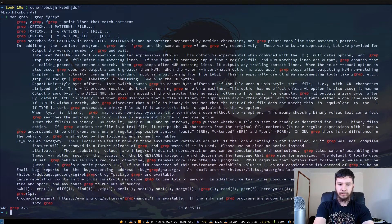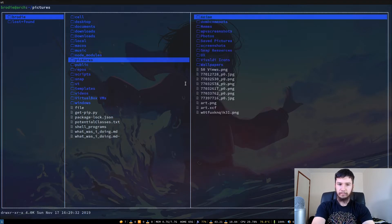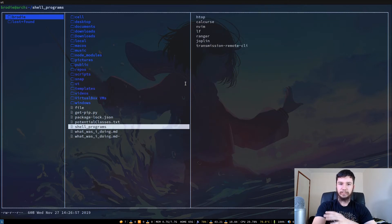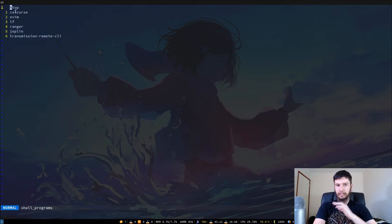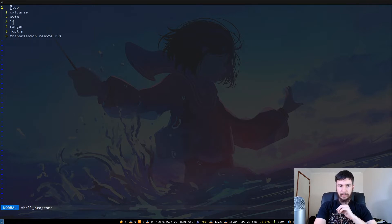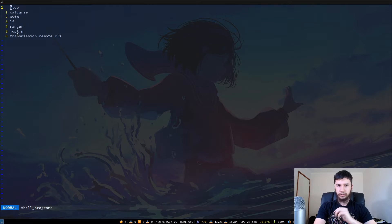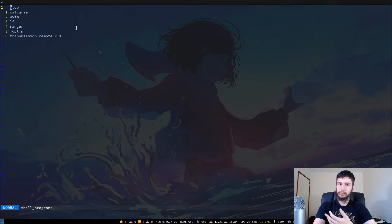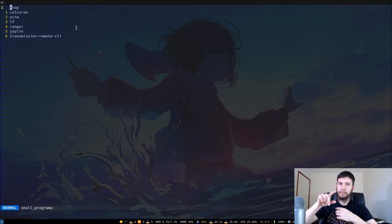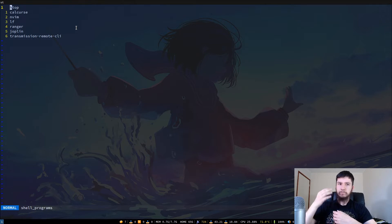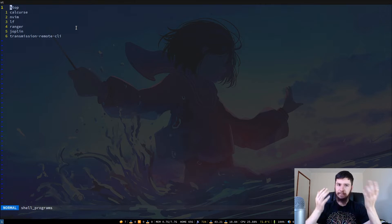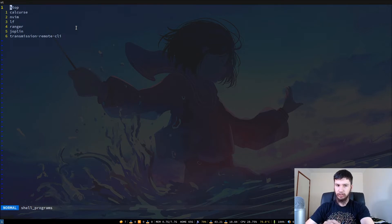So the first thing we're going to do is we're going to look at this file that I made beforehand because I don't feel like doing it on camera. So this is just a very simple file with the list of programs that I want to be able to open. So we've got HTOP, Calcurse, Envim, LFRanger, Joplin and Transmission Remote CLI. You could have anything in here. They don't even all have to be terminal applications because you can open up GUI applications from your terminal. So they'll still work if you want to have something like Firefox, maybe IceCat, VS Code, whatever you want to have in here. But for the sake of this example we are just working with terminal applications.